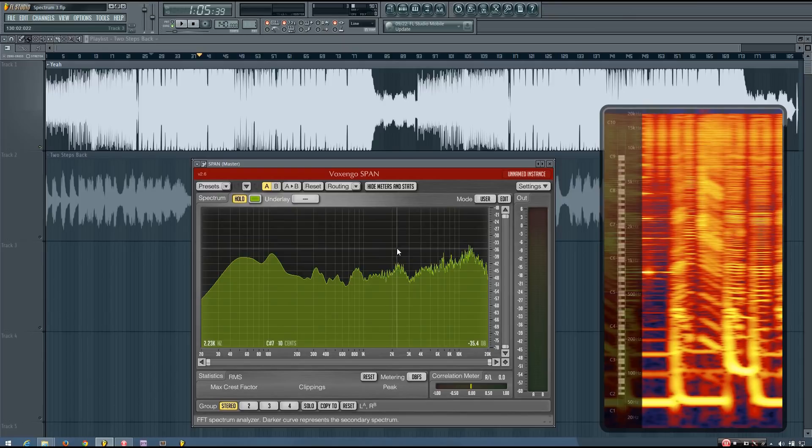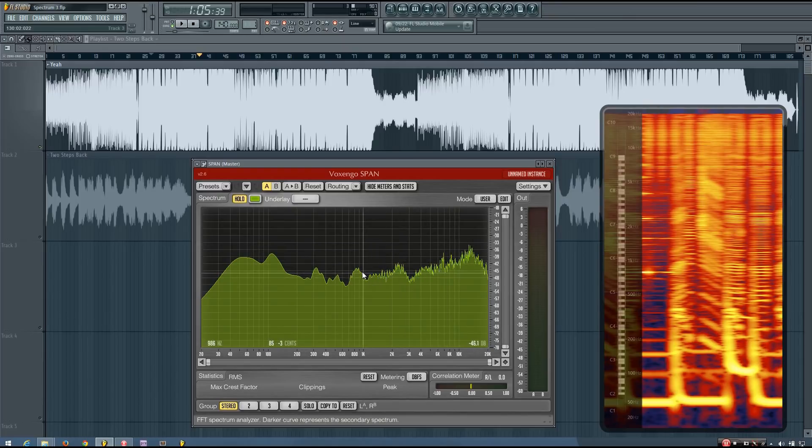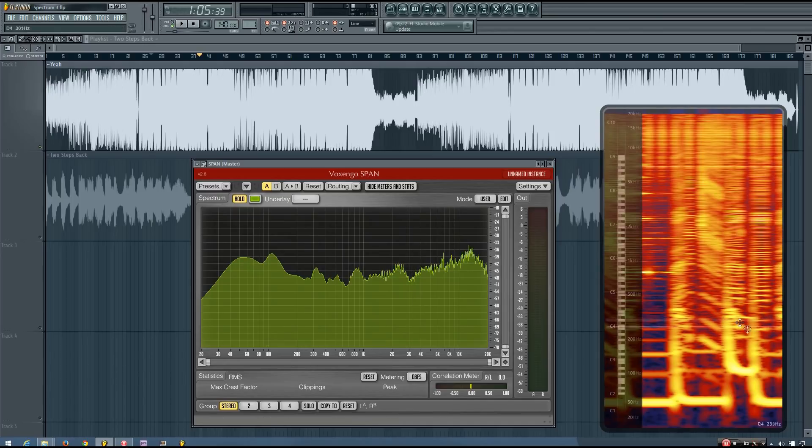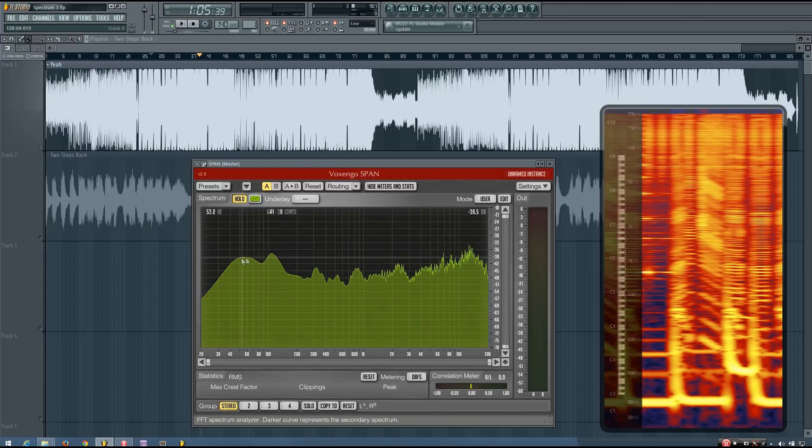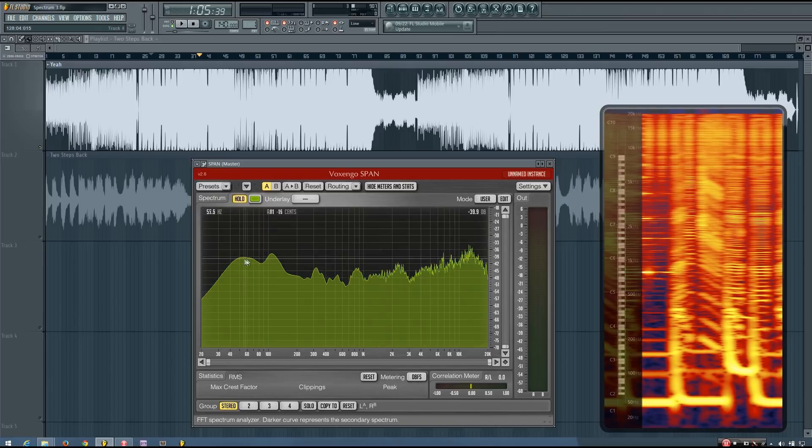While this one helps you get a better idea of the frequency bands, the specific levels of them. Like, you can't really say how loud this bass is specifically from just looking at the color. But here you can see it's at minus 39, at least in this snapshot.